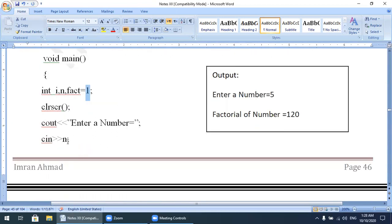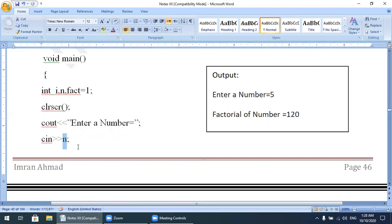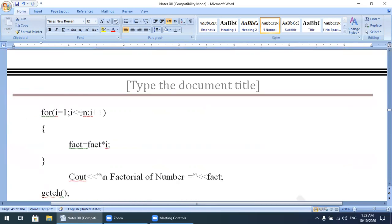With the cin statement we input a number. Let's say we enter 5, so n = 5. We need to calculate 5 × 4 × 3 × 2 × 1, which should be 120. The process starts now with the for loop.